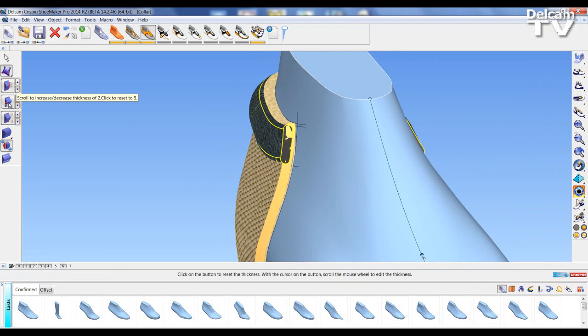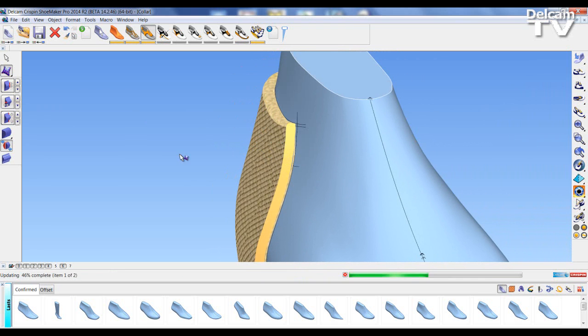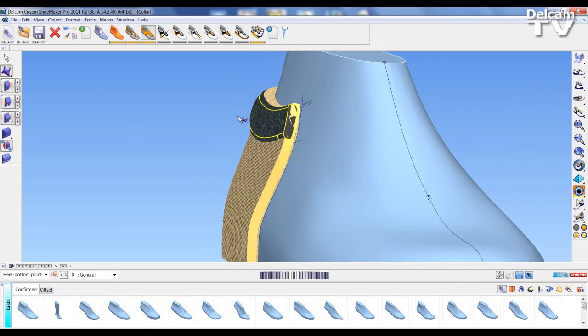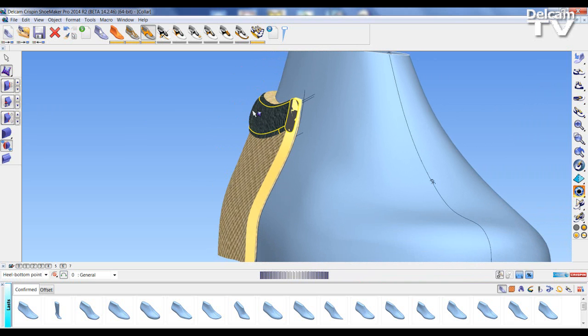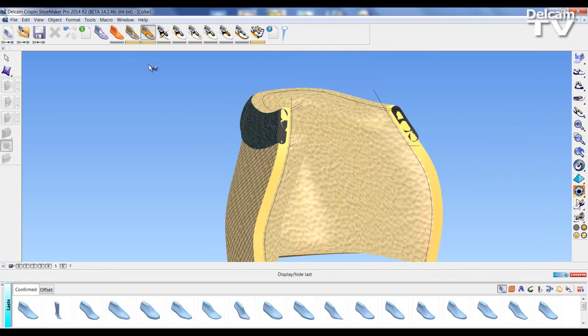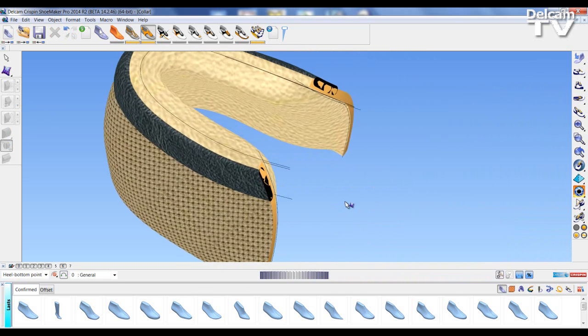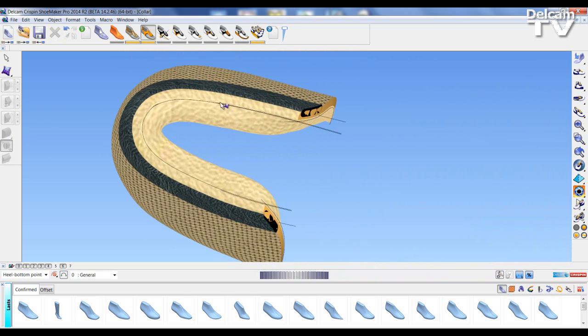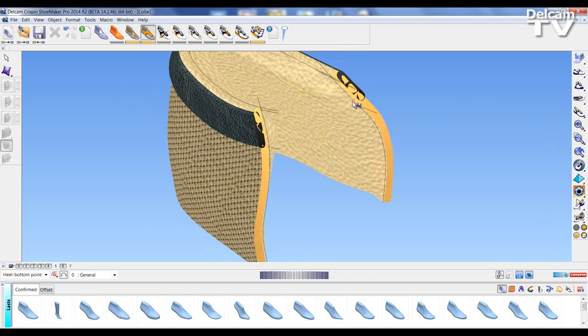Probably could do with reducing that a little further so that the padding is quite subtle. Let's take the last out to have a look. So we've got a thick inner padding with an outside collar.